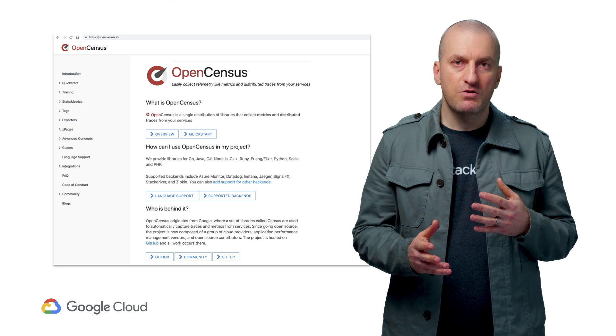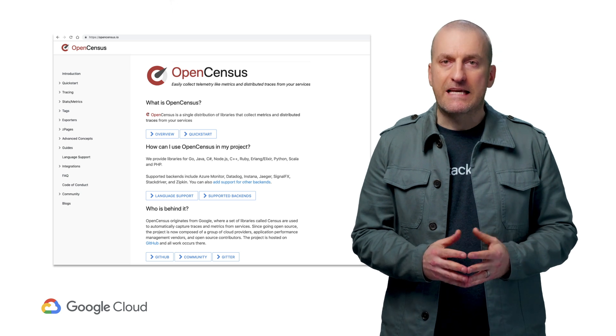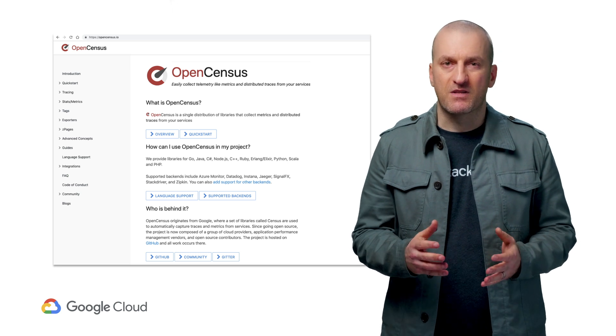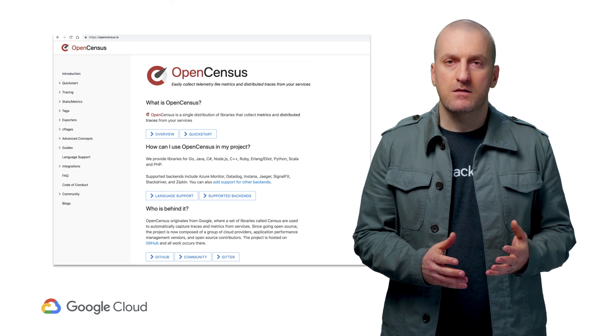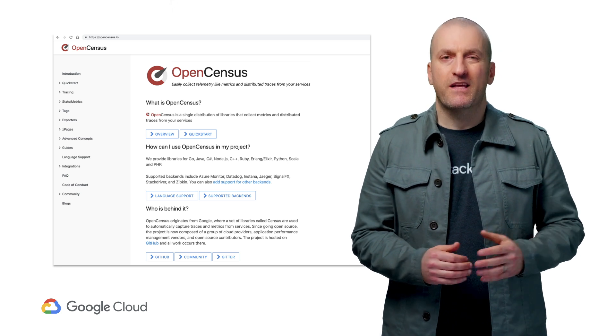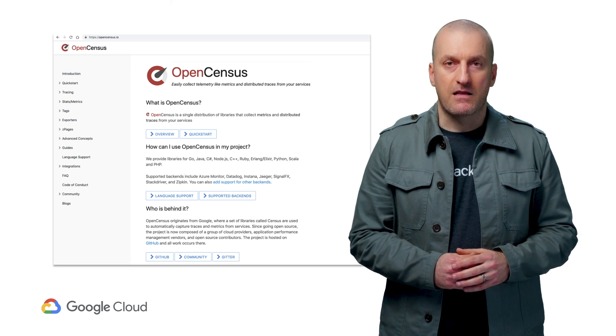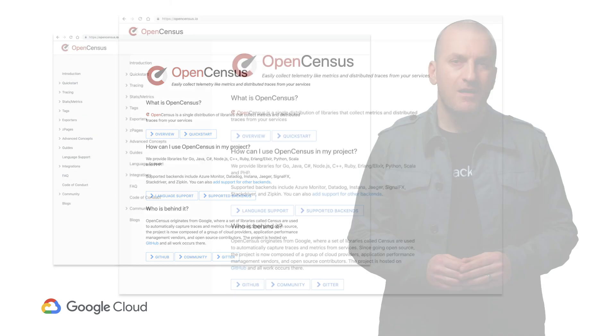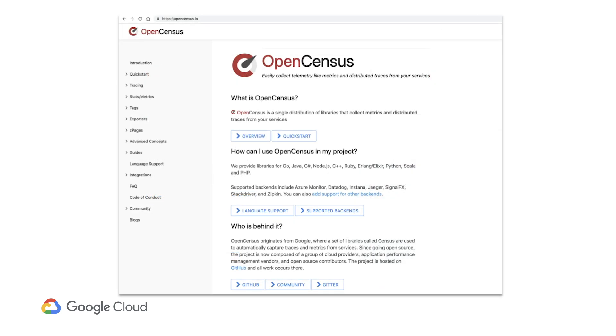Another option would be to use a proper instrumentation approach with something like OpenCensus. We won't get into the details of that library here, but you can watch Morgan do a great deep dive on it. We'll post a link to that in the description.